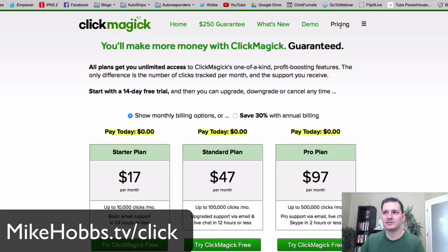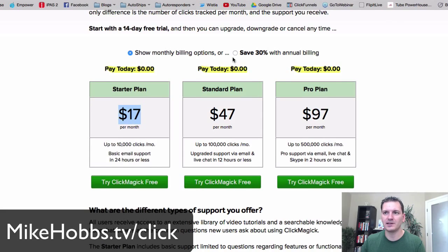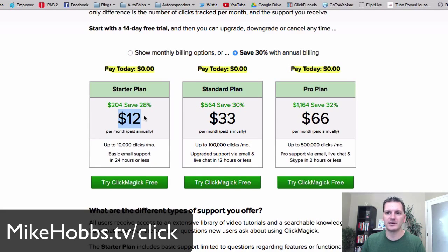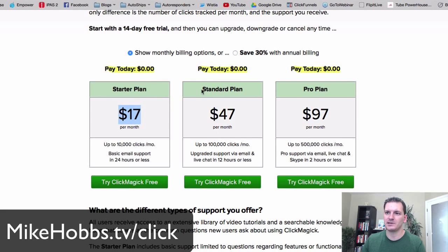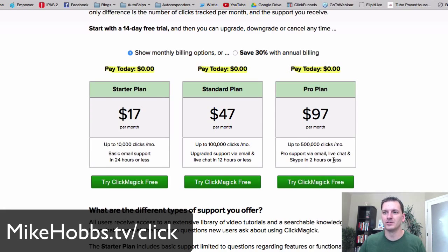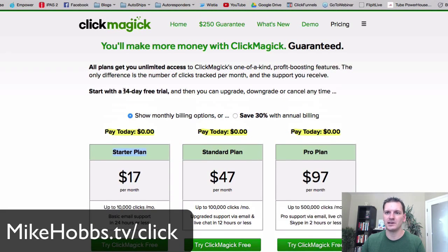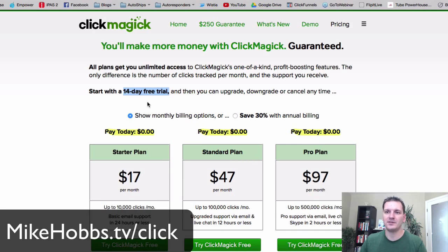On pricing, it's $17 a month. You can save money going annually — that brings it down to $12 a month. That's the plan I'm on. There's also a free trial — I think it's 14 to 30 days — so feel free to click the link below and try it out for free.